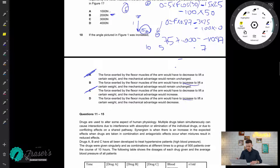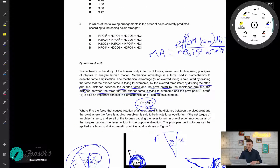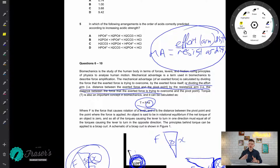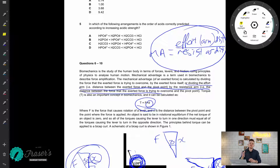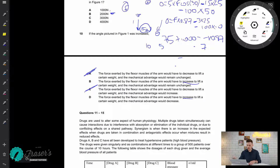Now for mechanical advantage: it was defined as the distance of the tendon insertion to the pivot divided by the distance of the center of mass to the pivot. Since we are not altering either of those distances by changing the angle, the mechanical advantage does not change. Therefore the answer is B.